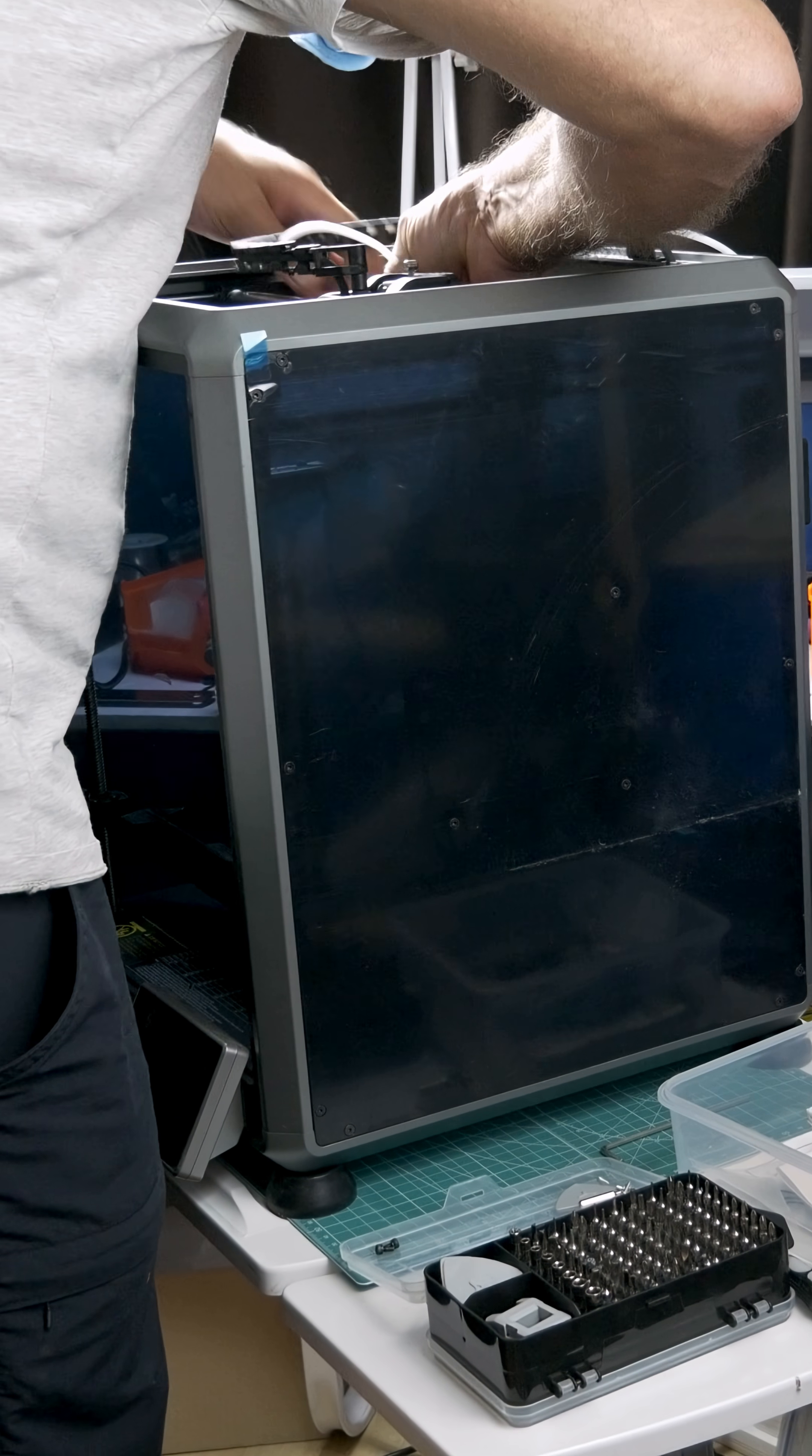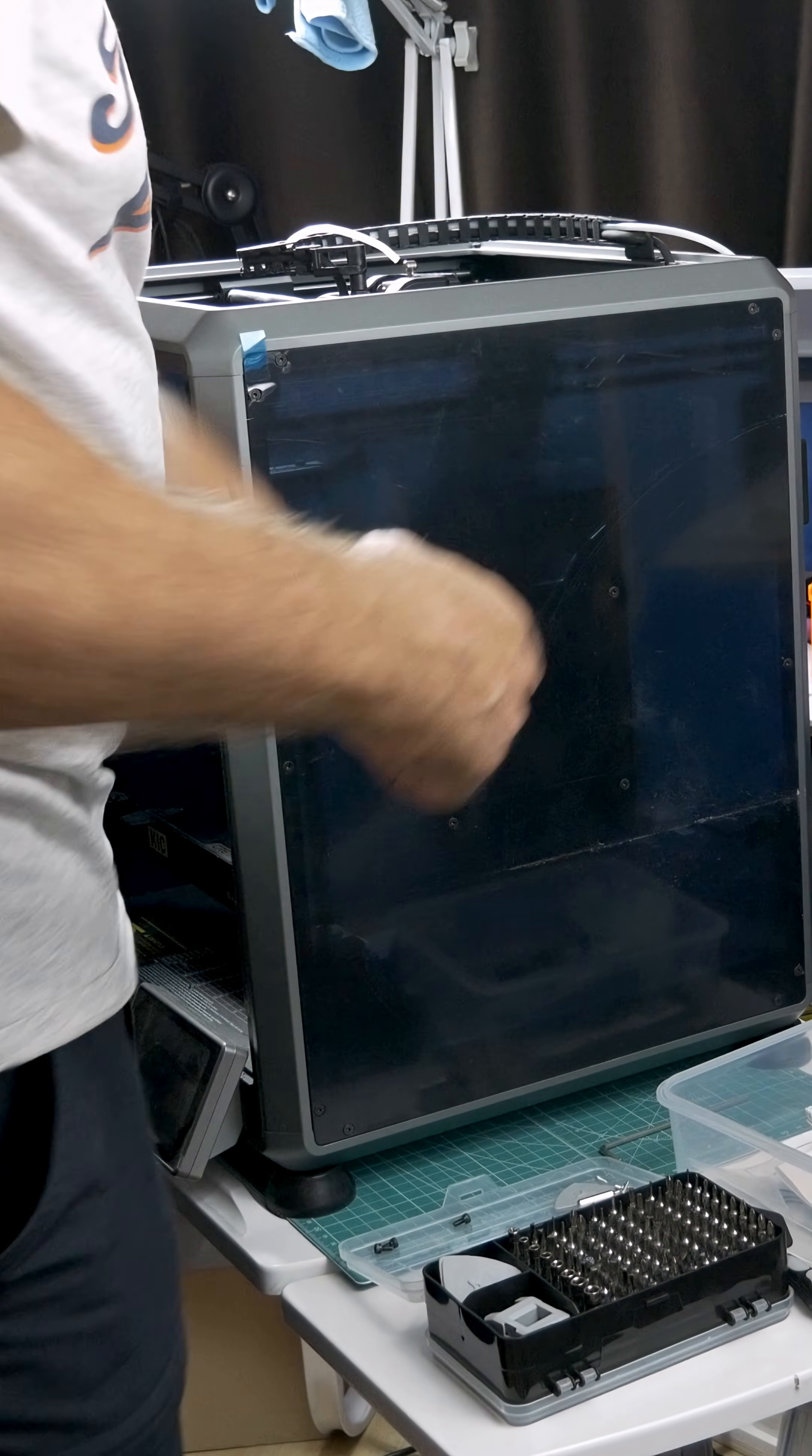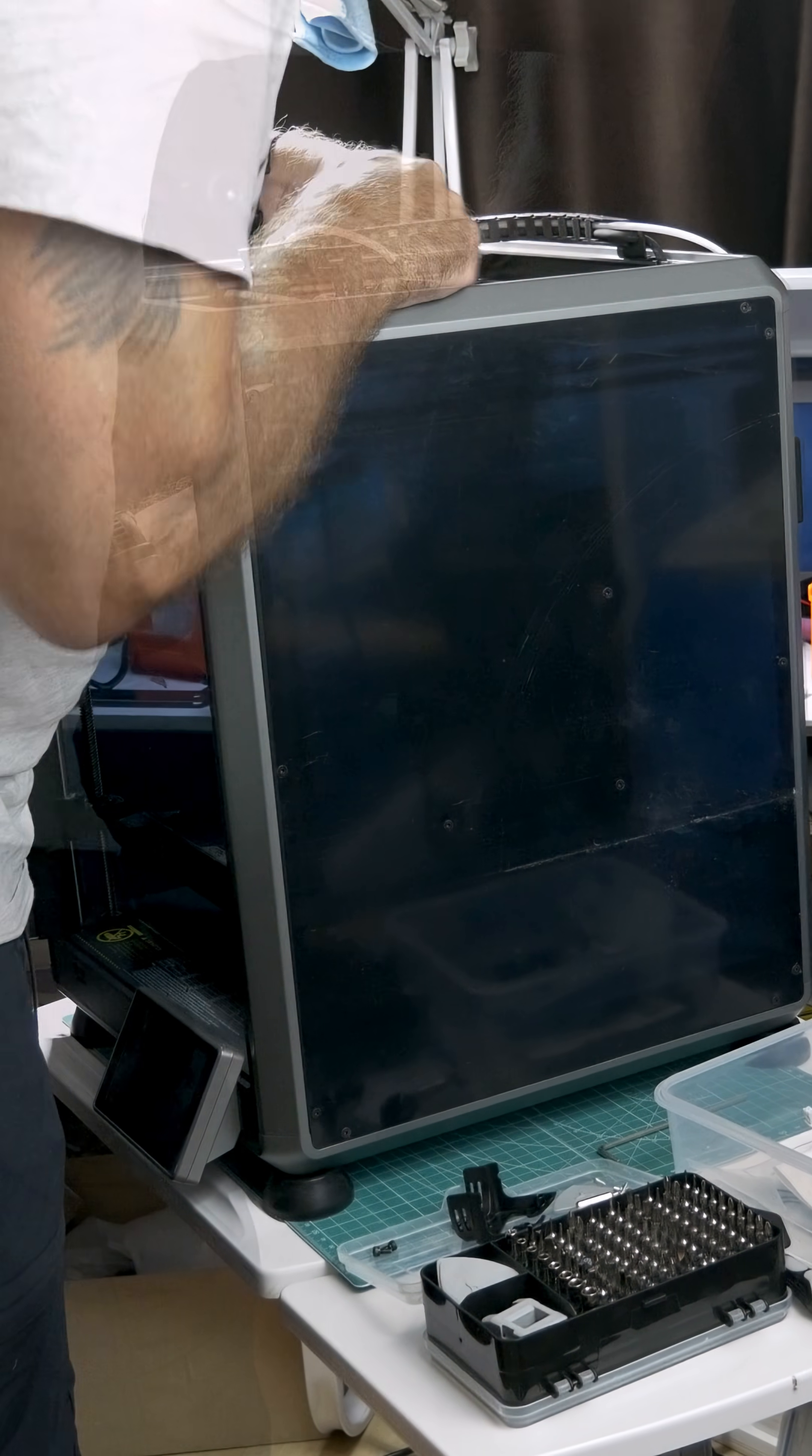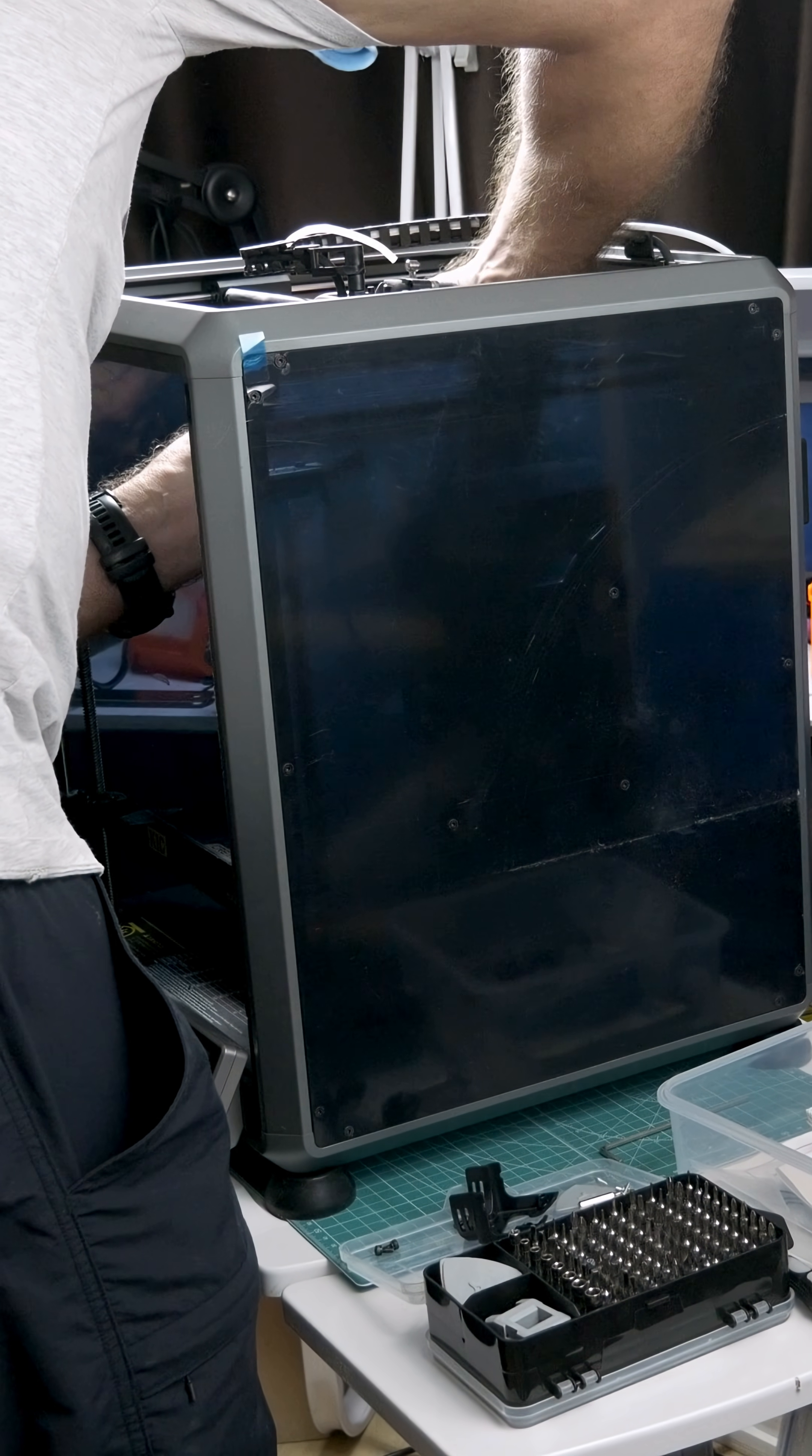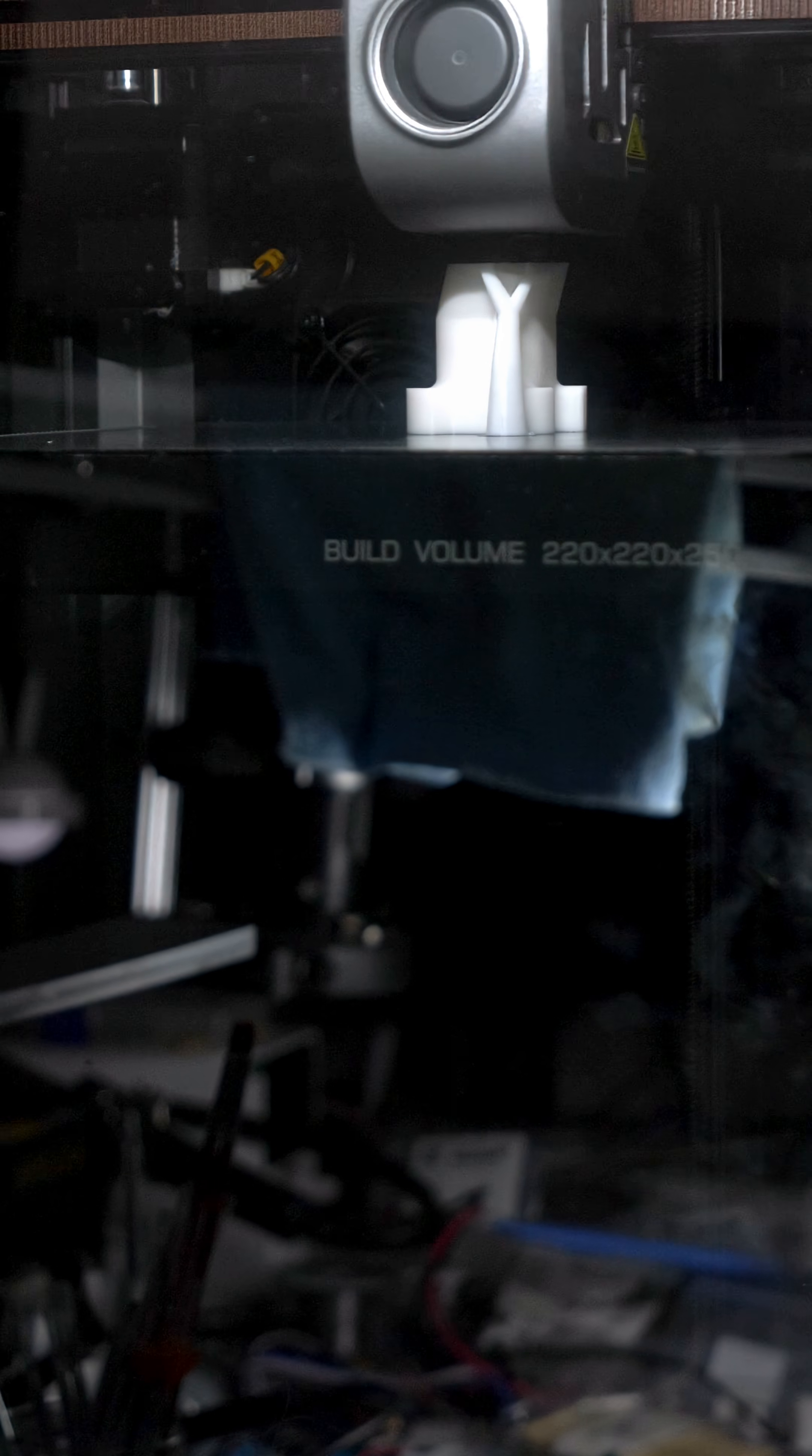We started off the week with not one but two filament jams in the 3D printer. That cost me the better part of a day, but it's kind of par for the course to be honest.